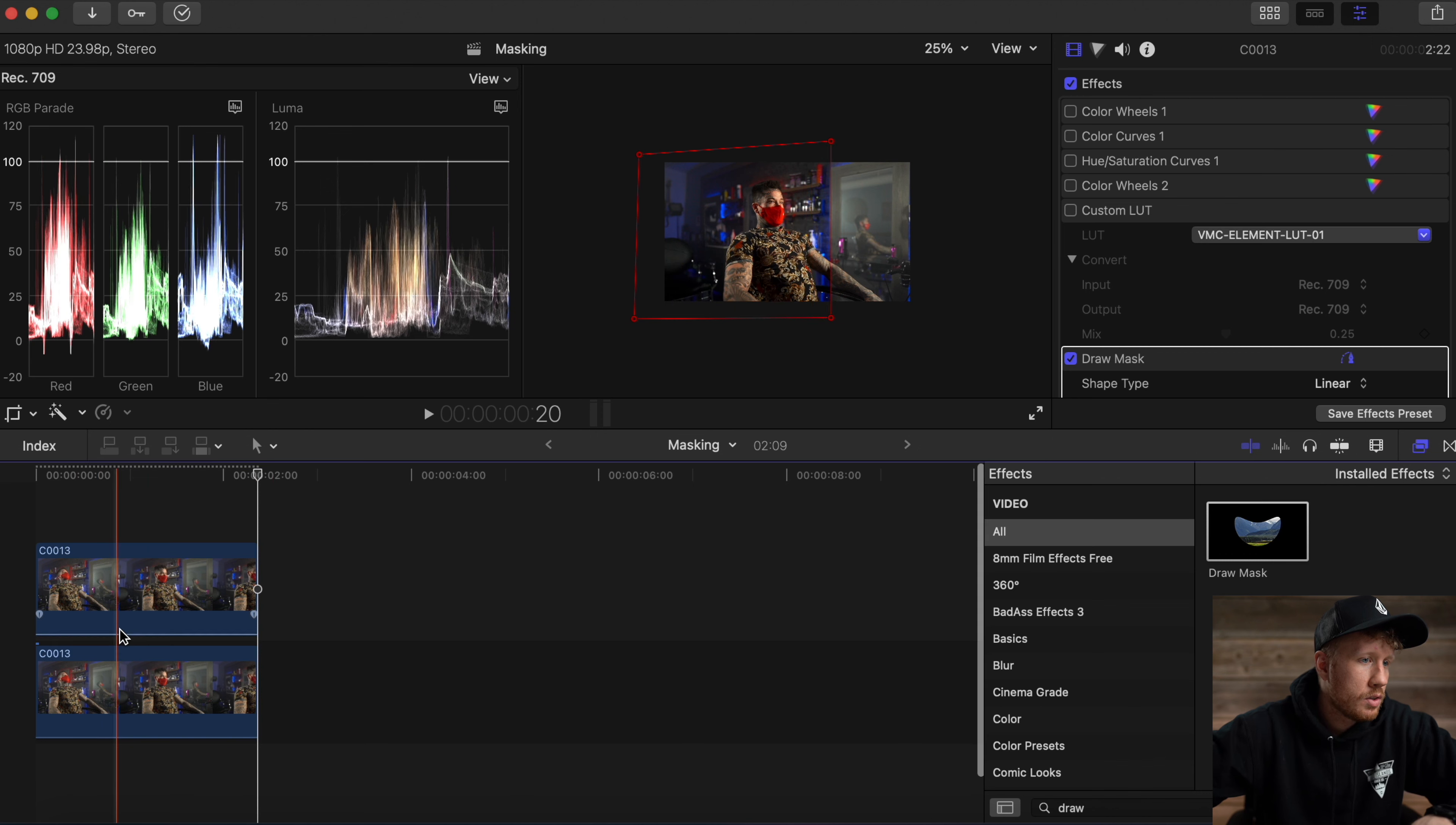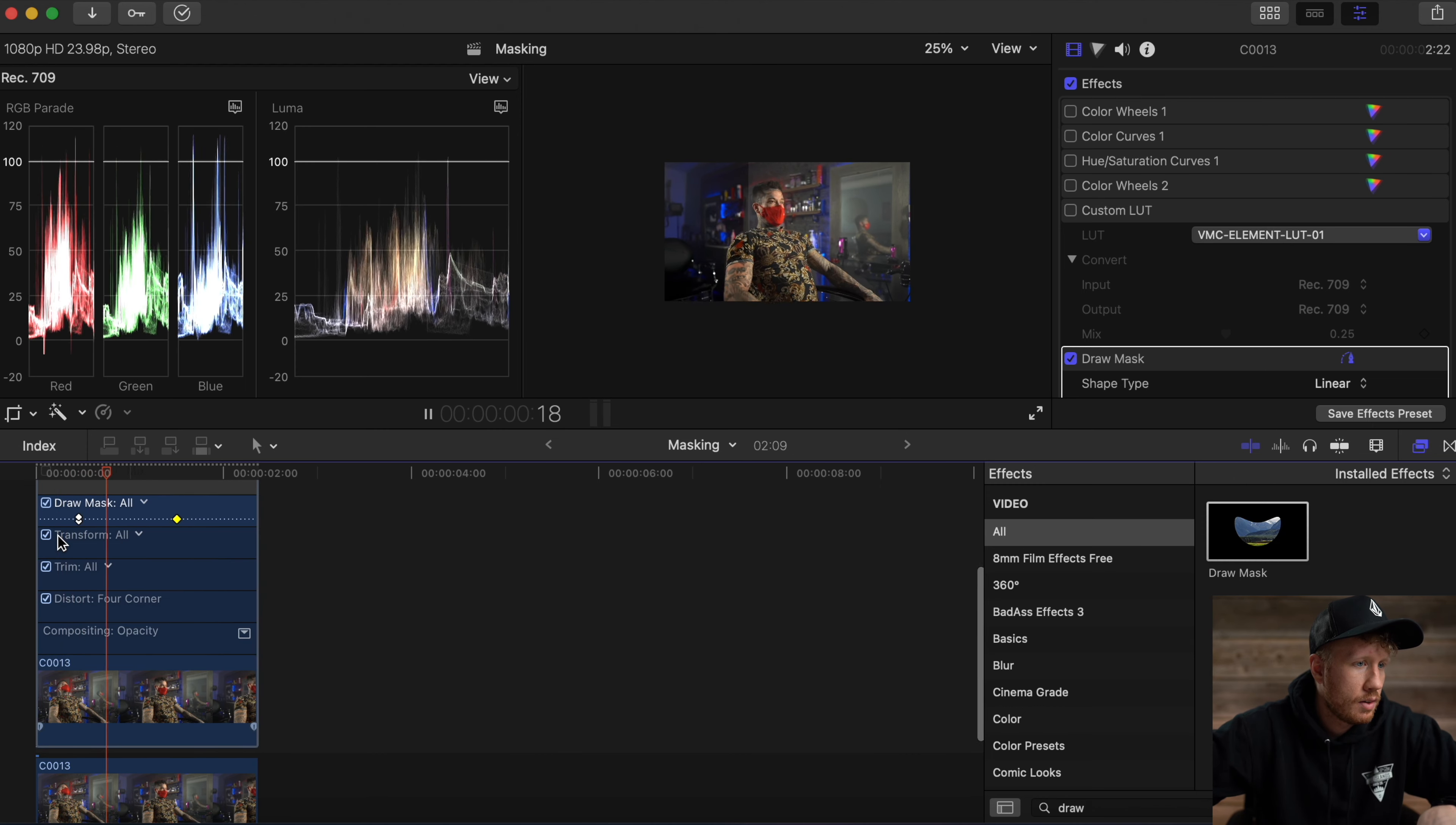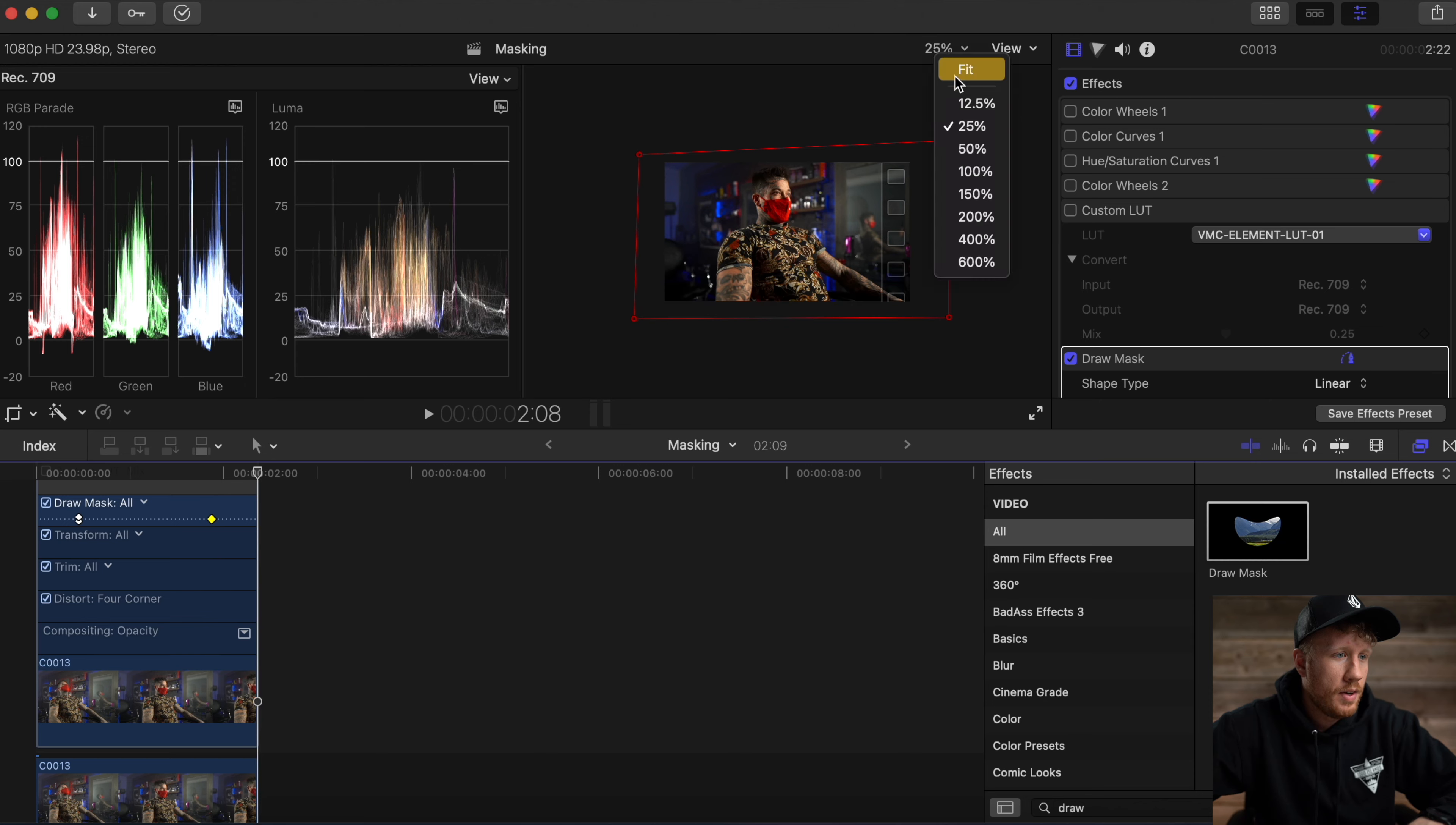But what we can also do is slow that down. Go into your Show Animation tab, and these are our keyframes. I'm going to want that to slow down a bit, so I'm going to try that again, a bit slower. All right, click back to fit. Boom.